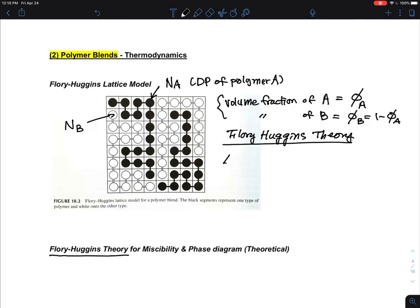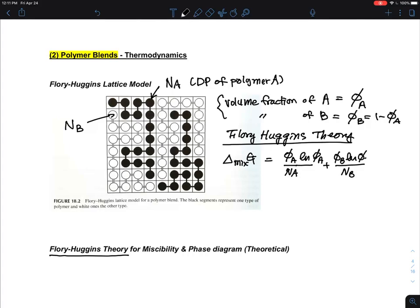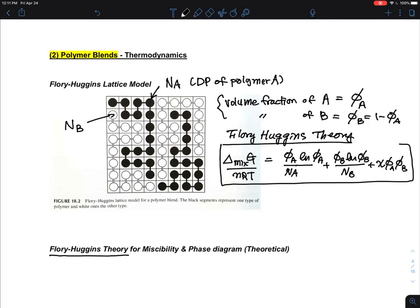The Flory-Huggins theory equation defines ΔH_mix, the mixing enthalpy. The Flory-Huggins ΔG_mix expression is: φ_A/N_A × ln(φ_A) + φ_B/N_B × ln(φ_B) + χ·φ_A·φ_B, and this is normalized by NkT. So this is the normalized Gibbs free energy of mixing.